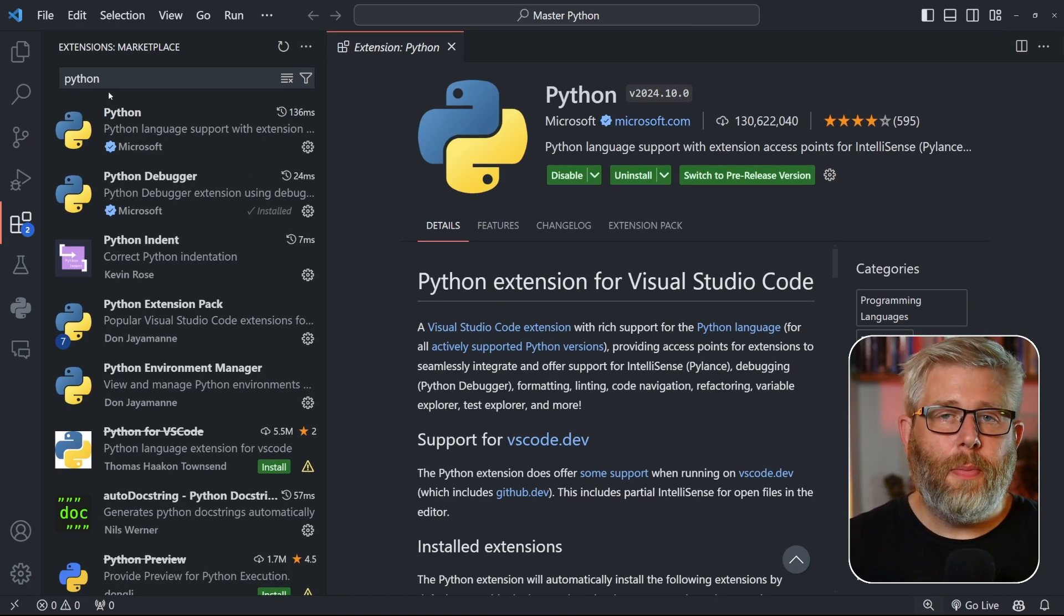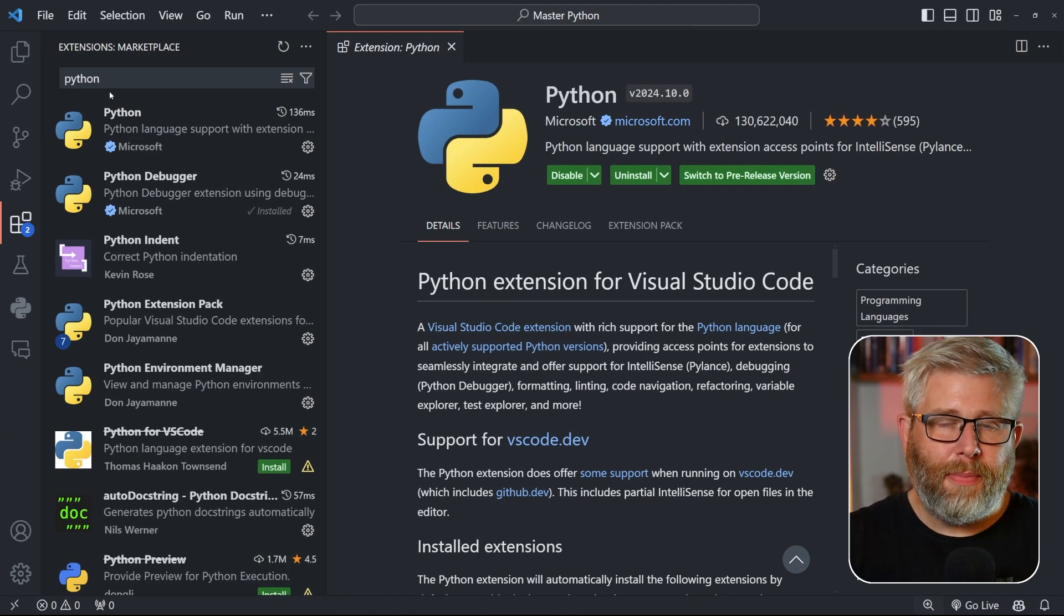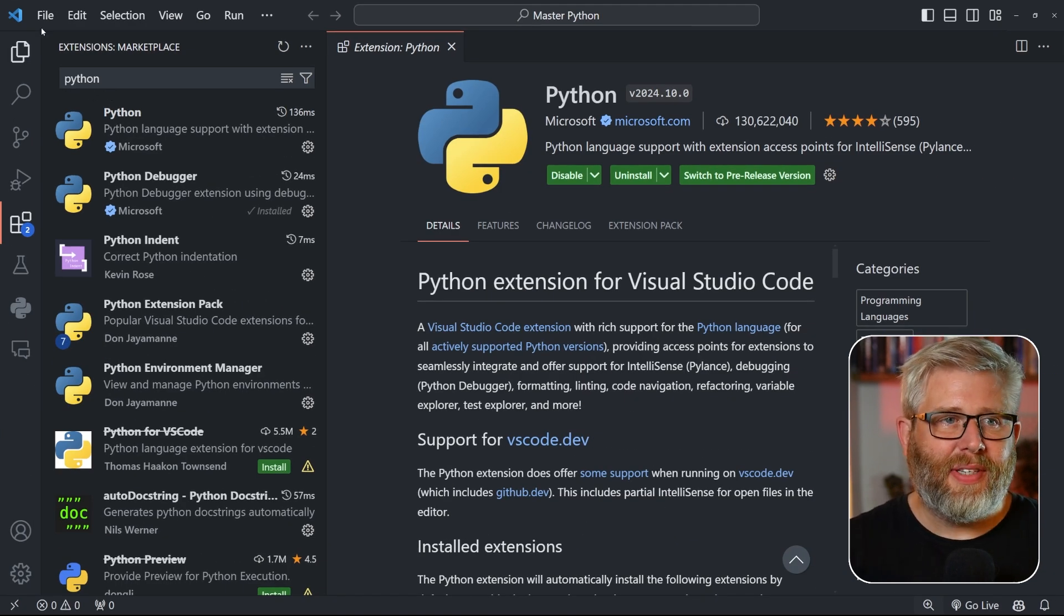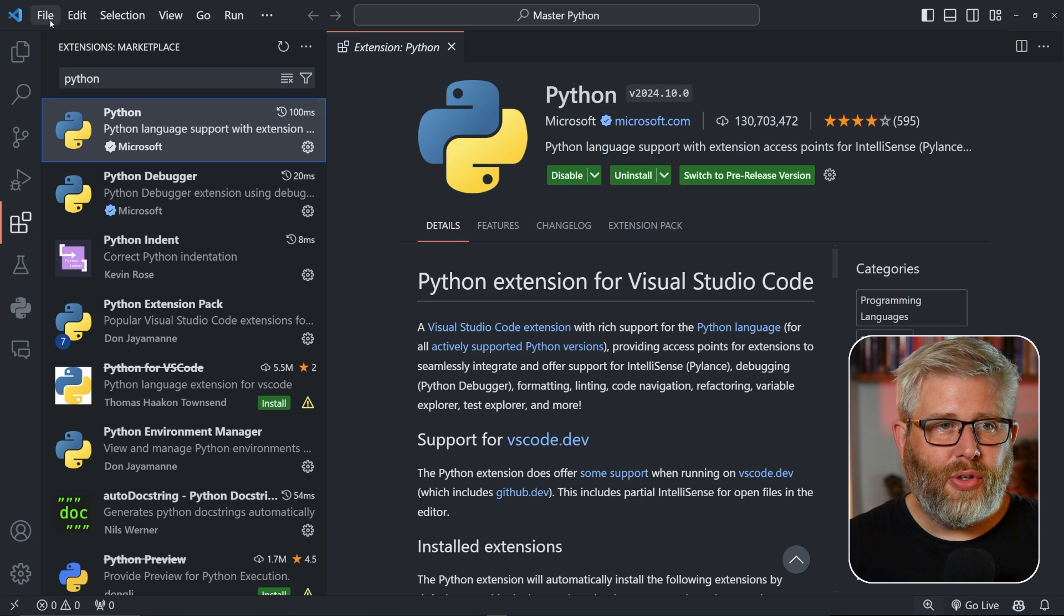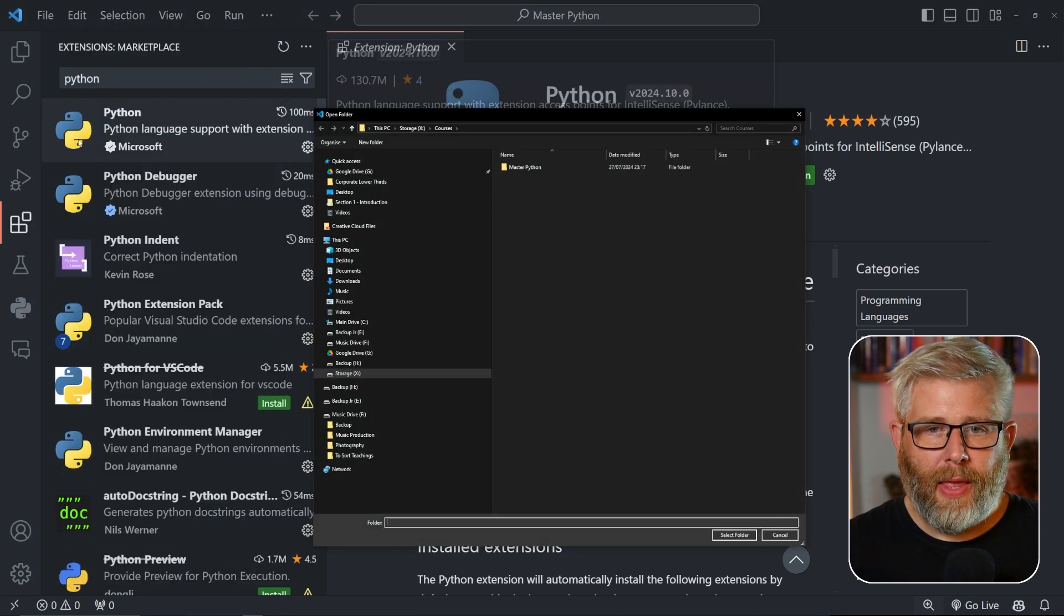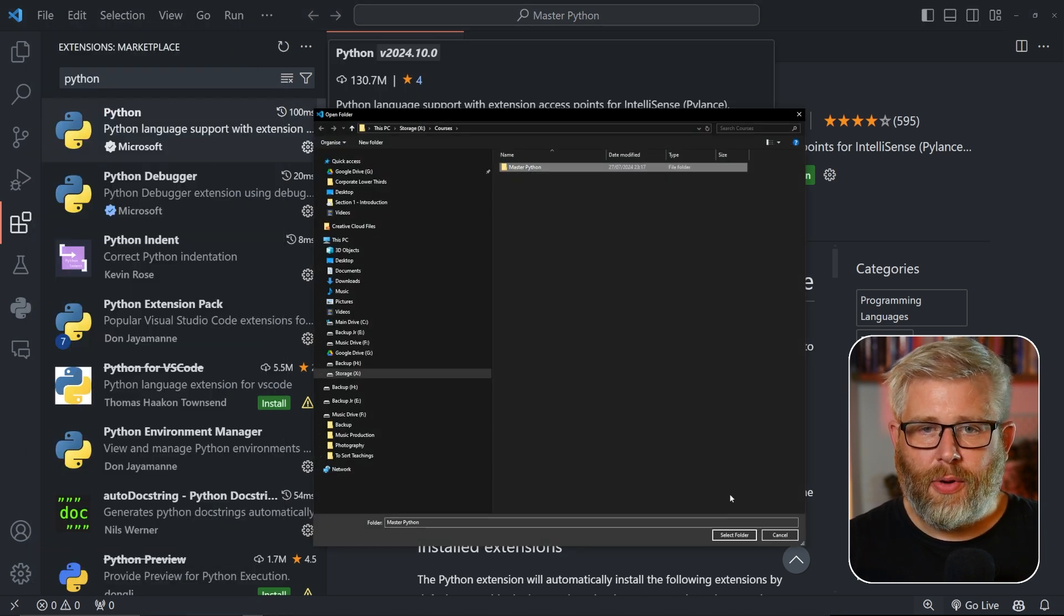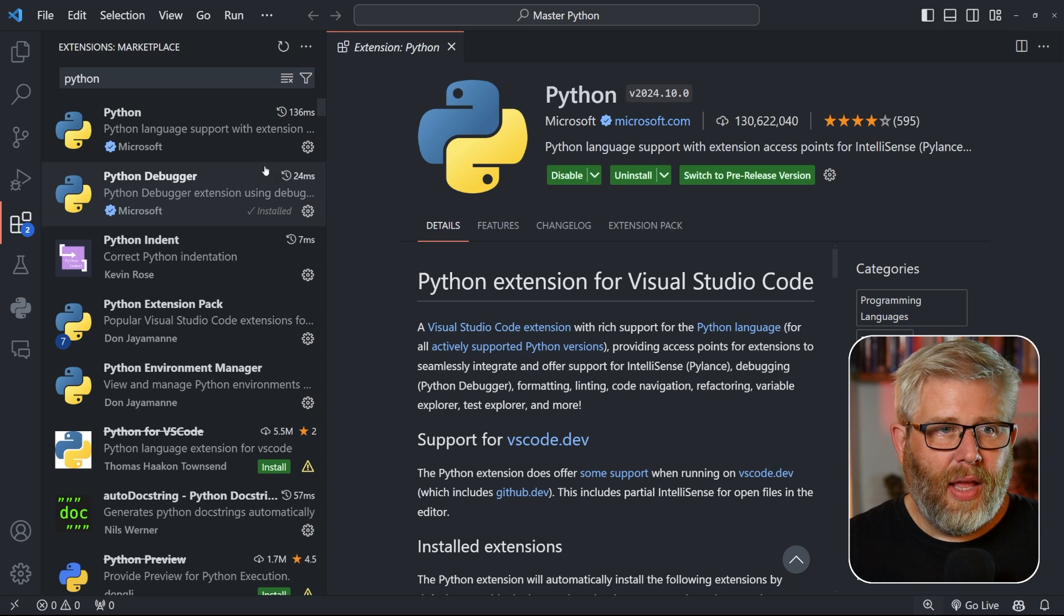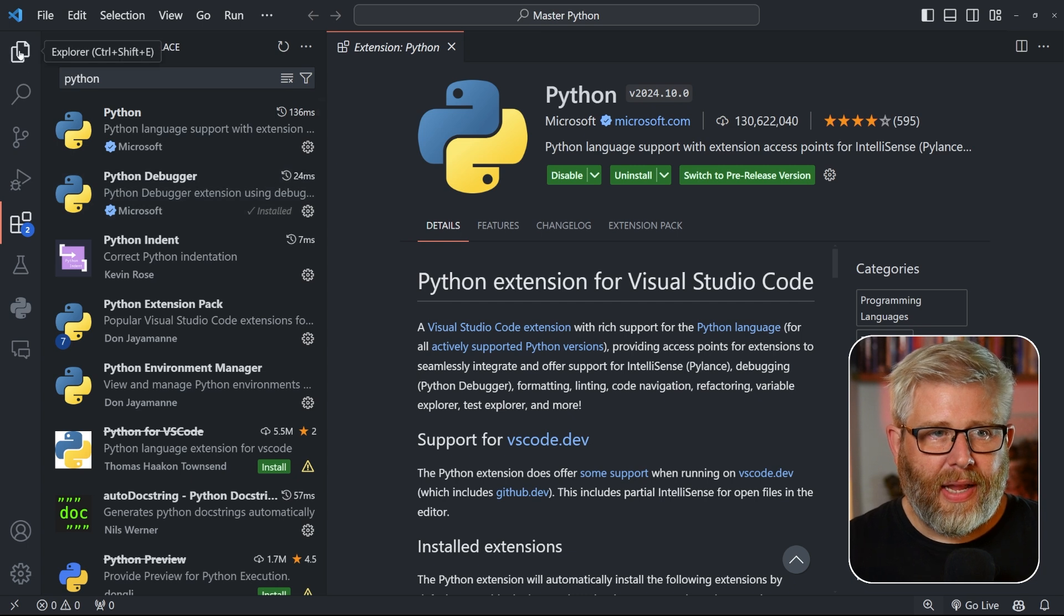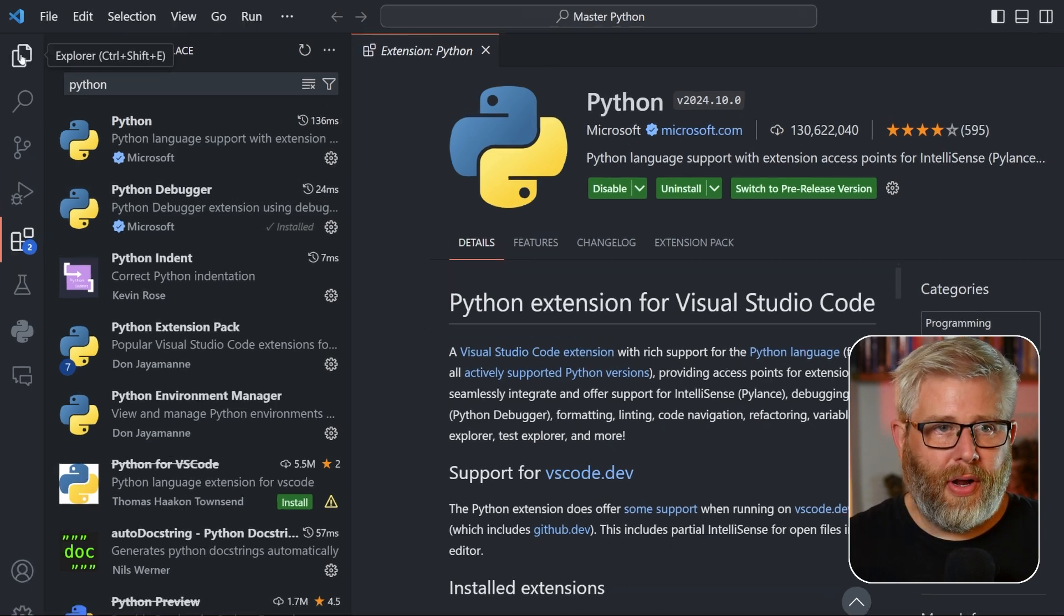Right now it's your turn to write your first script. First thing we need to open a folder to keep all of our scripts in. So you go to File, Open Folder, and here I'm just going to select this folder master Python.